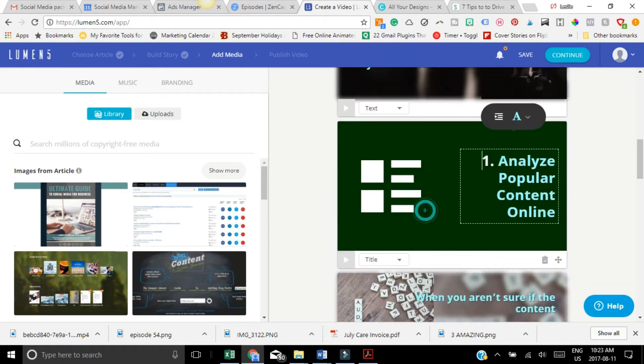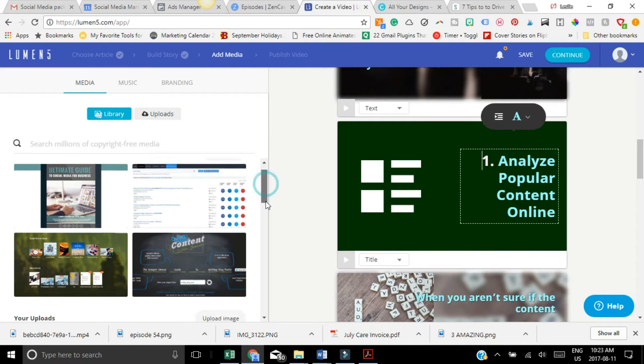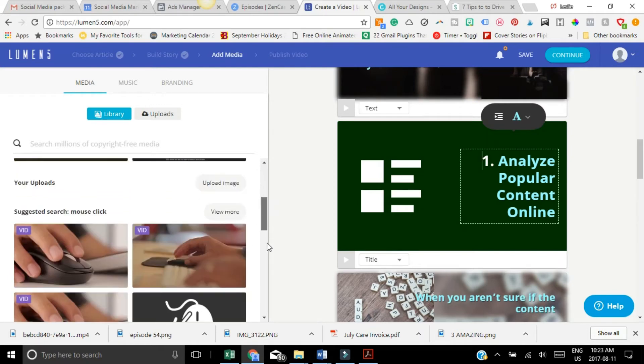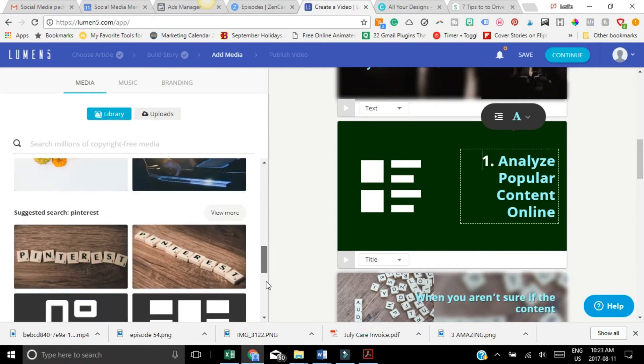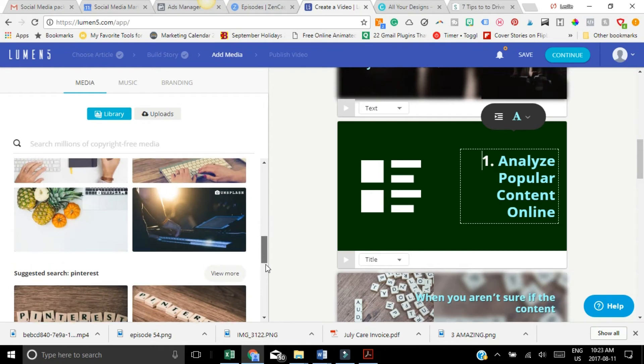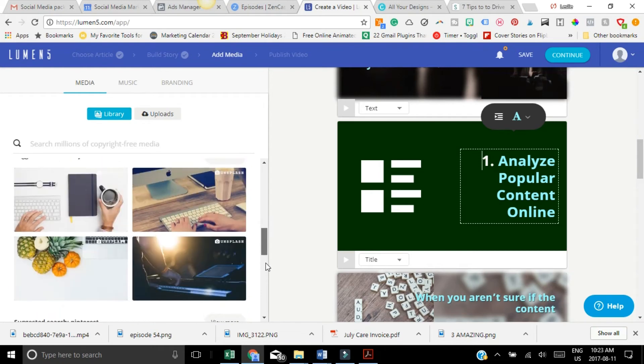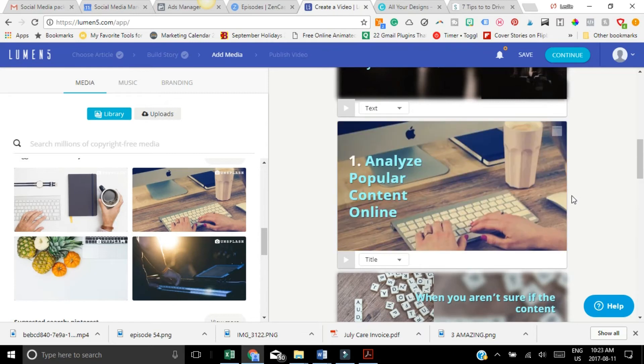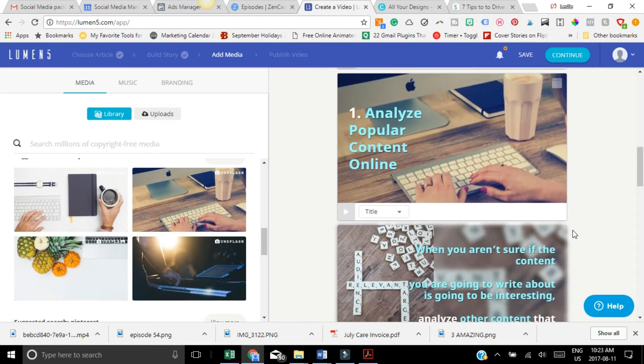So right here, I don't really like how this looks. All you'd have to do is find an image that you liked. So let's say I like this image. You just drag it over here and it puts it behind it.